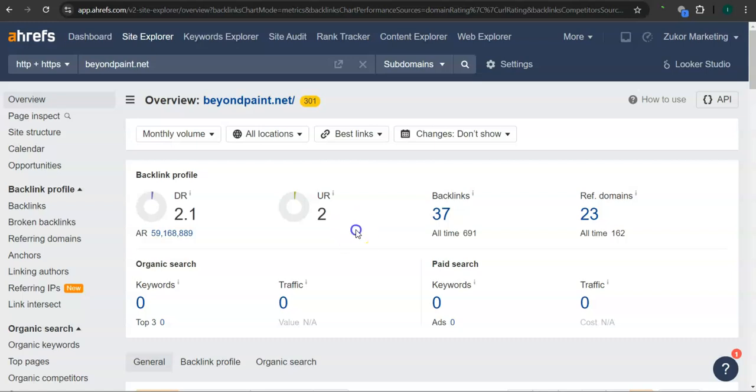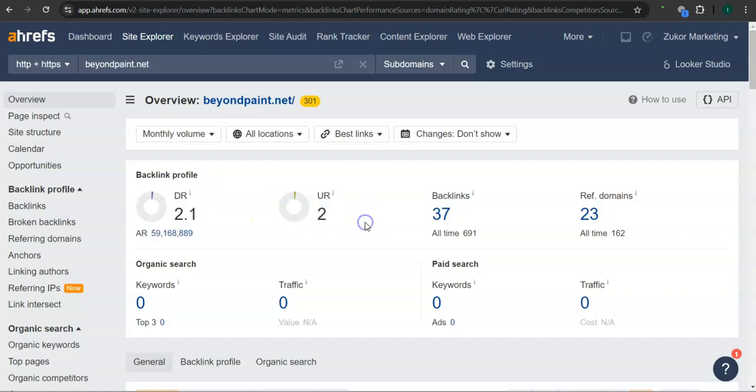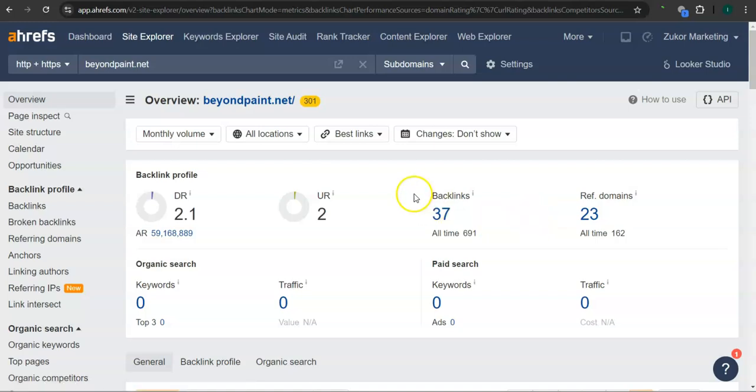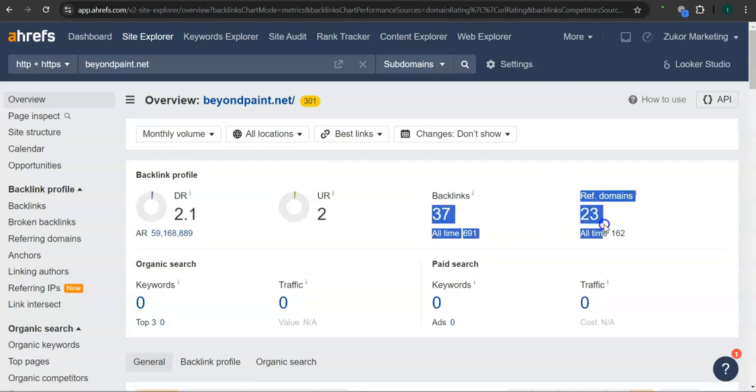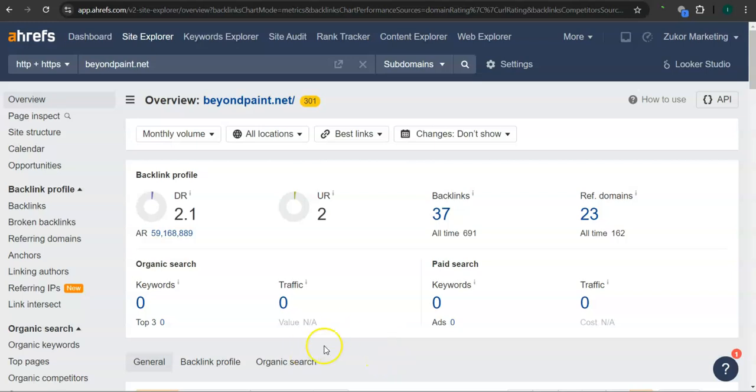An important way of raising these numbers is through the backlinks and referring domains. So a backlink is essentially a shout-out or endorsement from another website, usually from a referring domain. Right now, you guys have 37 backlinks and 23 referring domains. Let's check out your competitor's rating here.